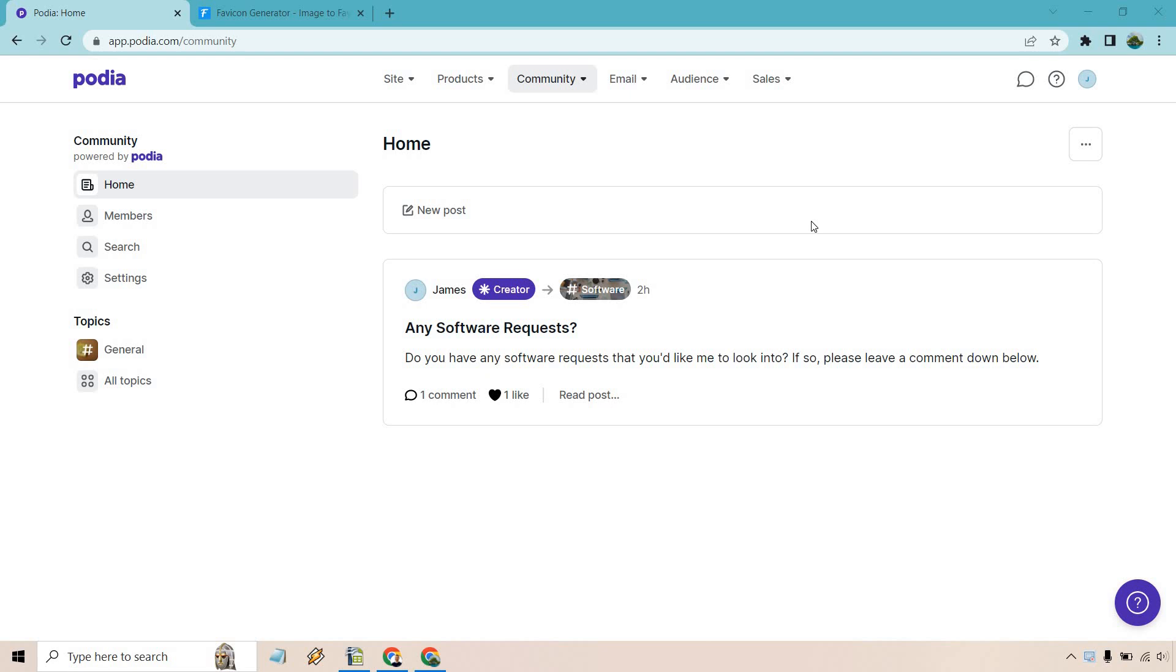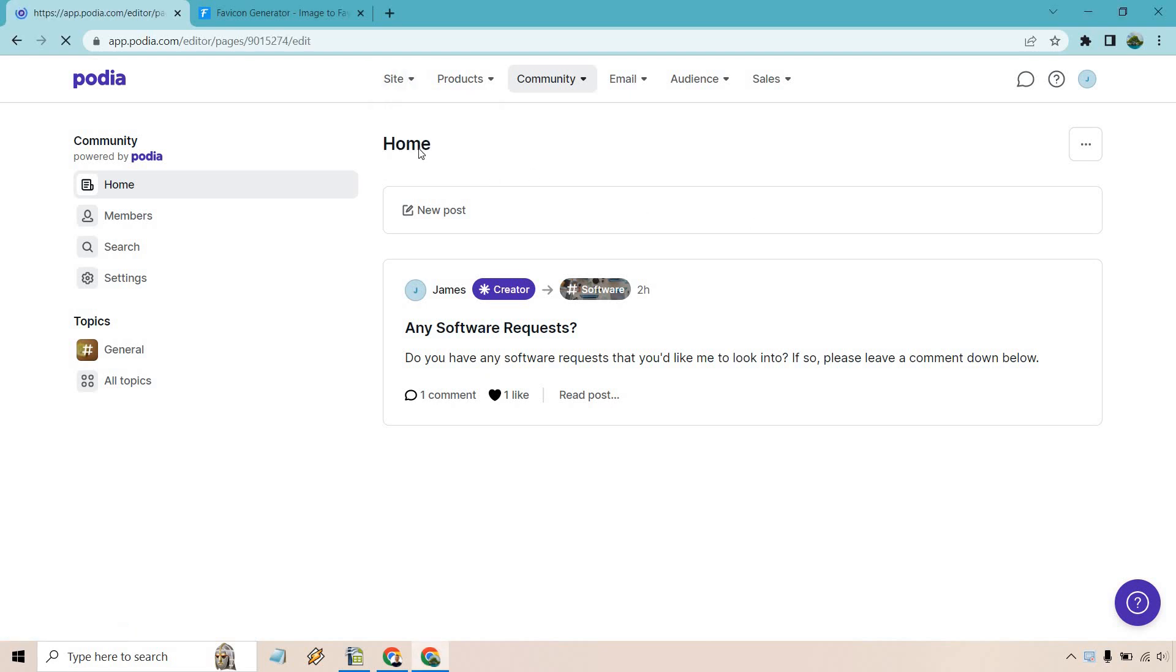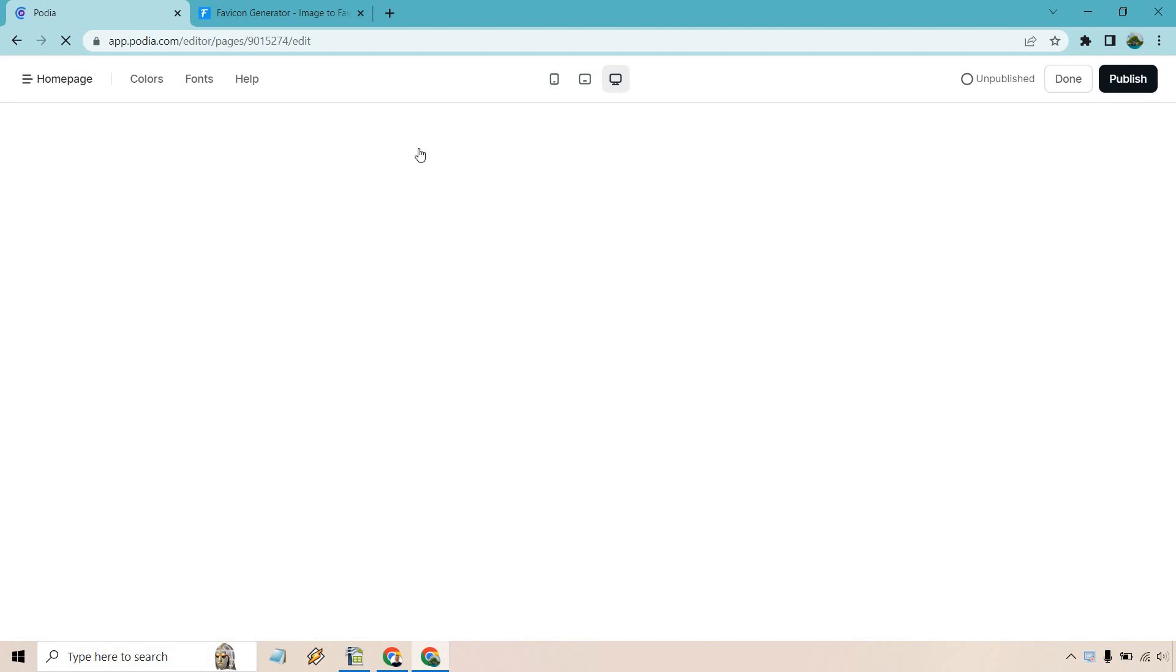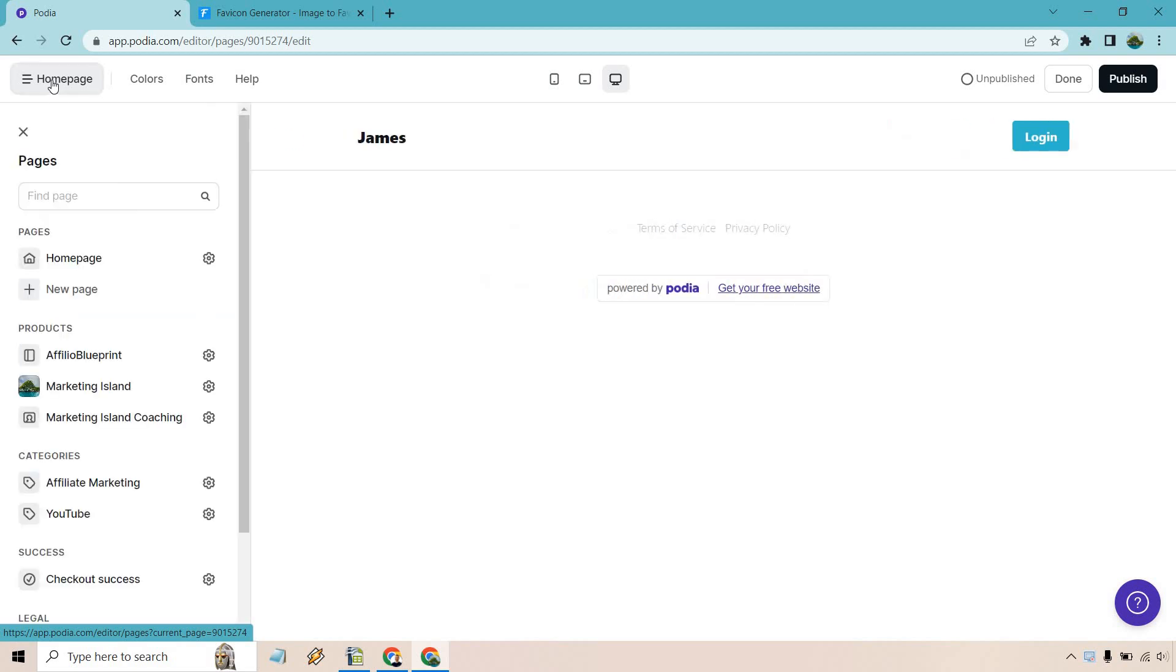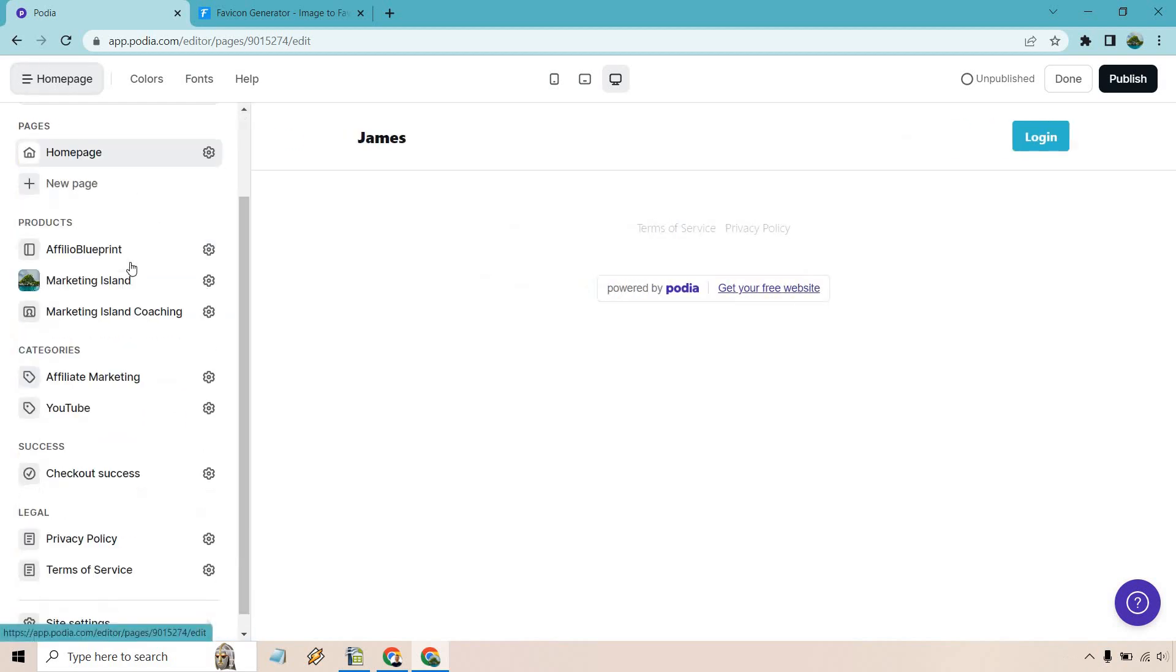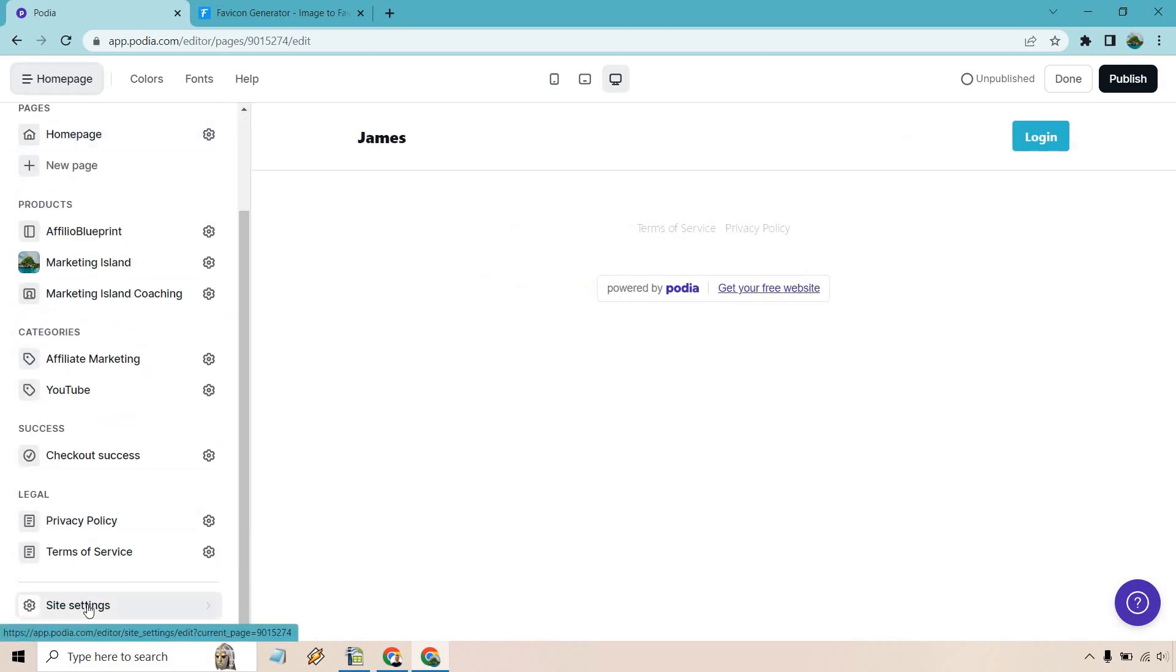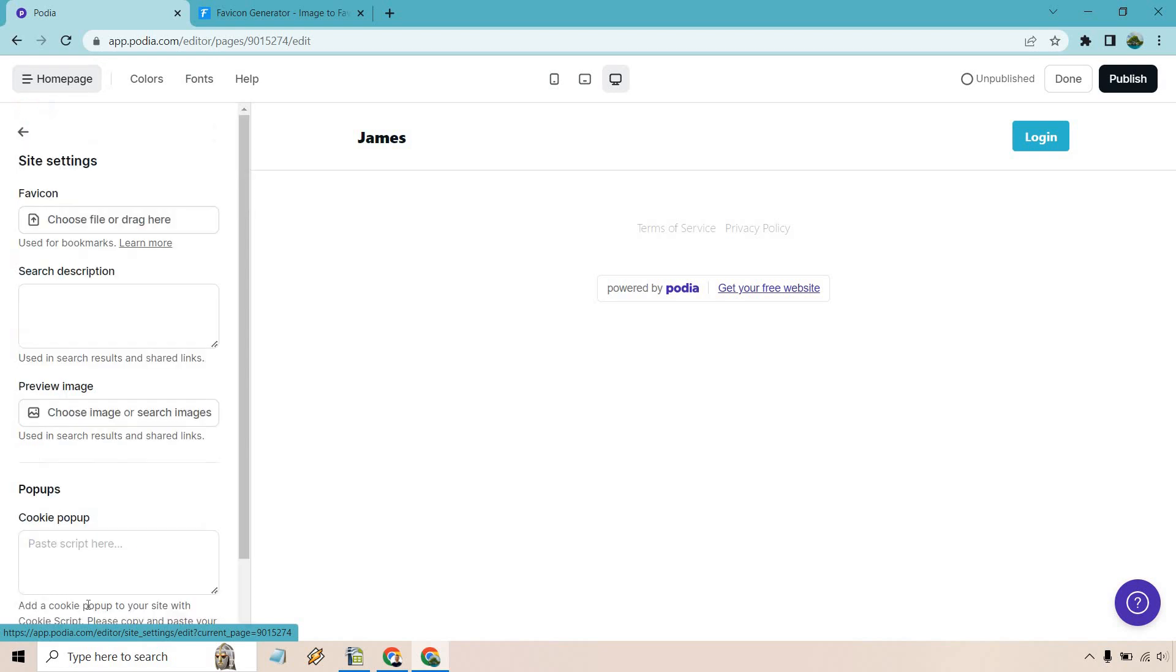What we want to do is go to our site right here and click on edit site. It's going to be blank at the time. I will be doing another video showing you how you can edit this around, but let's do the favicon first. We're clicking on homepage, going all the way down to the bottom and clicking on site settings.